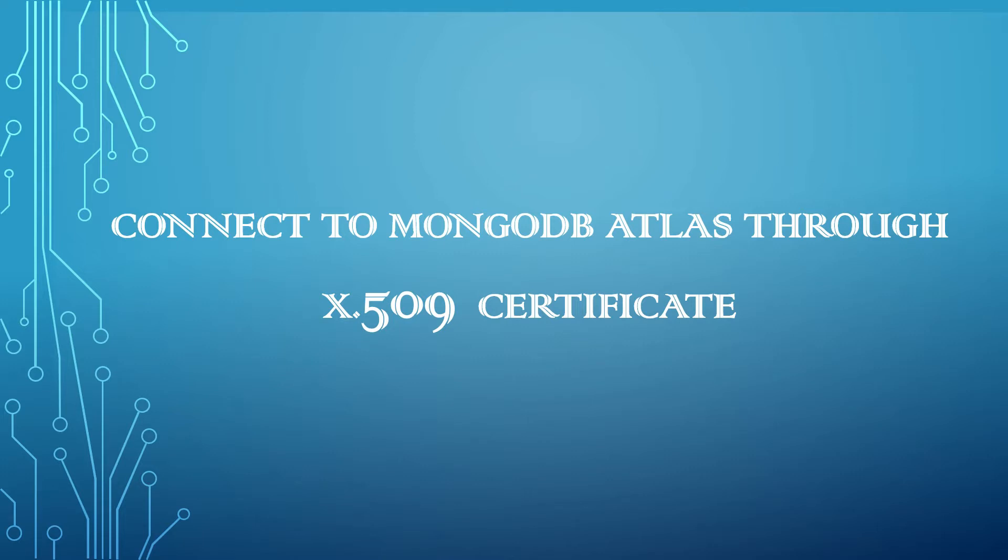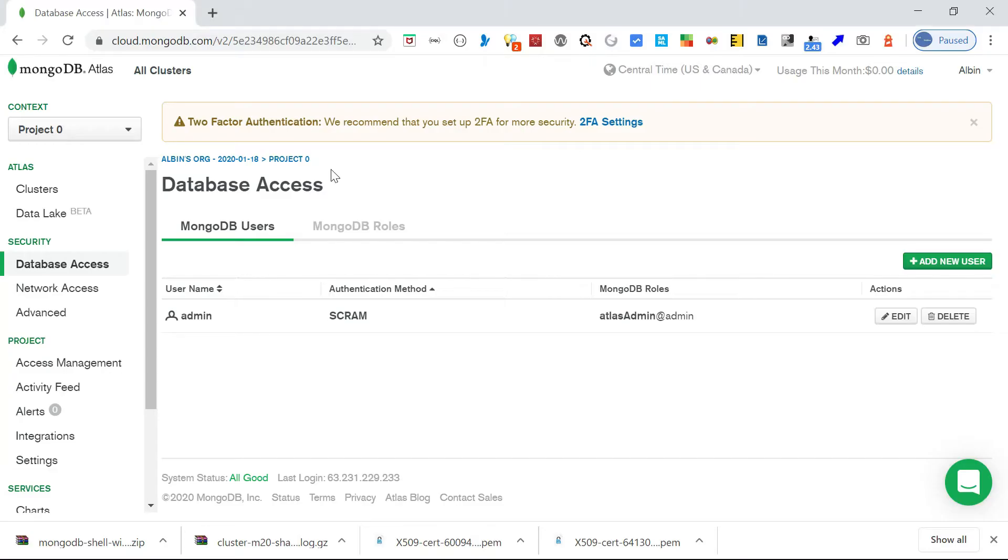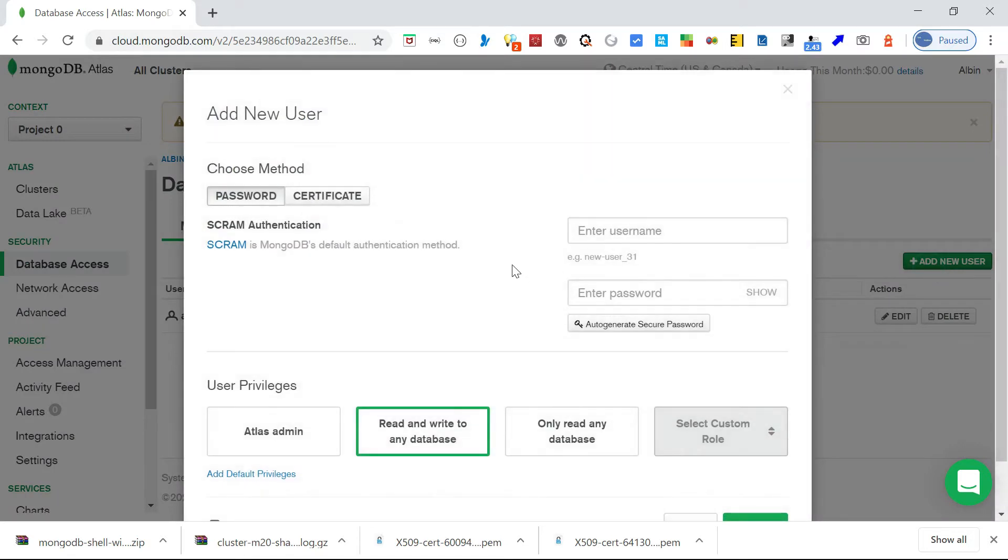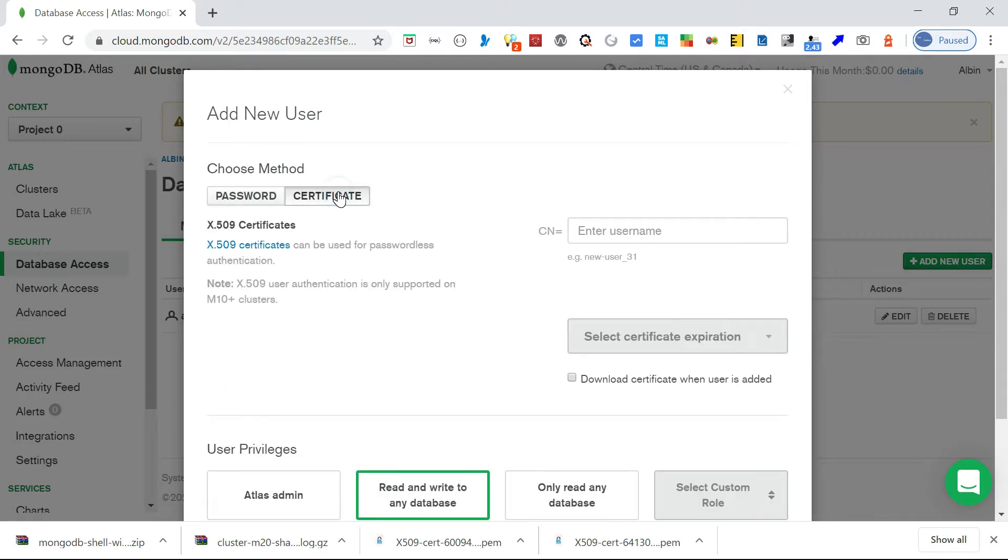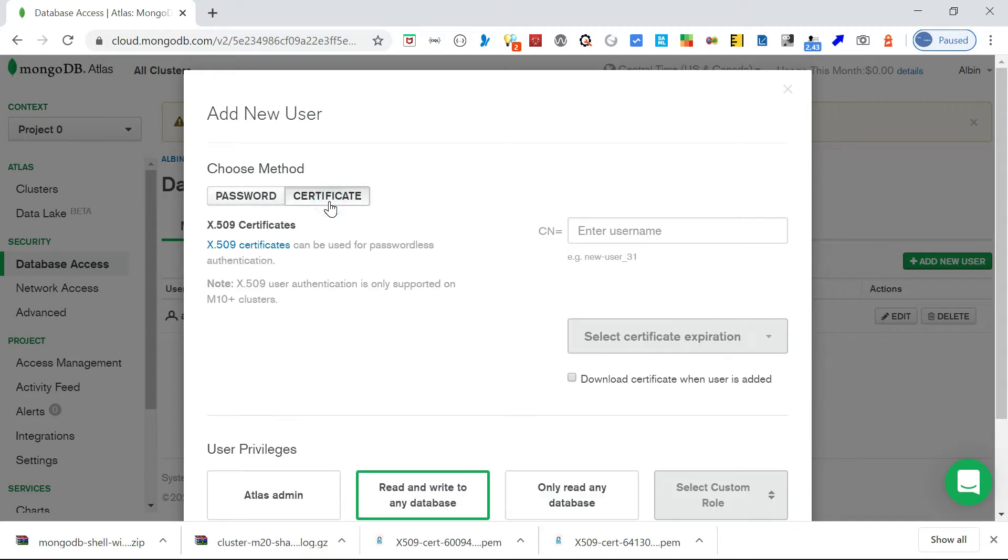MongoDB Atlas provides multiple options to authenticate the user with the database. The basic one is through credentials, and another one is through X.509 certificate. Let me show that. If you go into database access, you can see here you can add new user. You can see here two options: one is password, another one is certificate. So either one of the options you can use. When you use a certificate, you can authenticate the user with the certificate, no credentials are required.